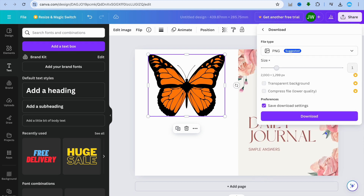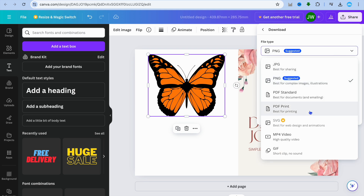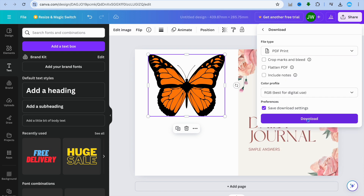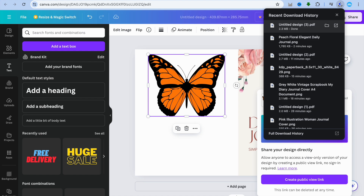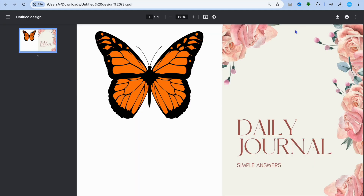When you're done, tap on 'Share' in the top right-hand corner, then 'Download.' Change the file type from PNG to PDF Print. Then tap 'Download' — and there it is! You now have your front and back book cover ready to upload onto any platform, whether it's Amazon KDP, Gumroad, or any other platform.